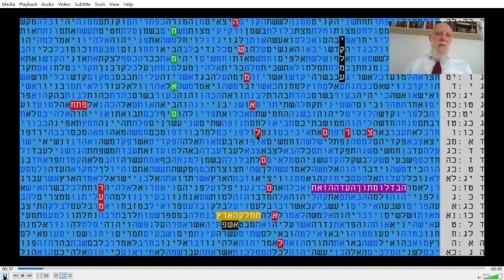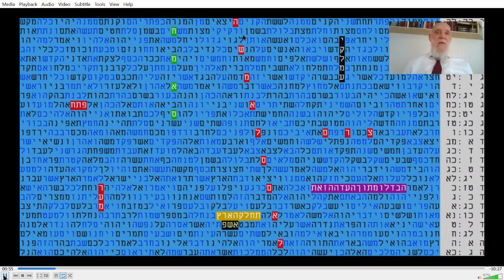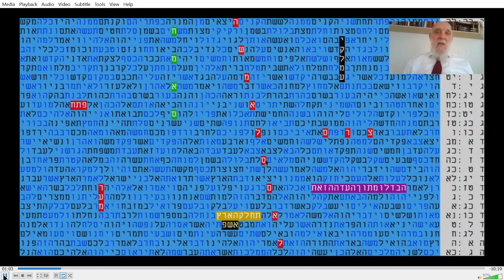Definitely they are connected. The letters Sin and Samech are interchangeable. So what is the connection we are going to see just now? In this table we see the location — it appears once in the Torah — and we see other words, and we'll explain it now according to what appears in Wikipedia about the left and Samael.